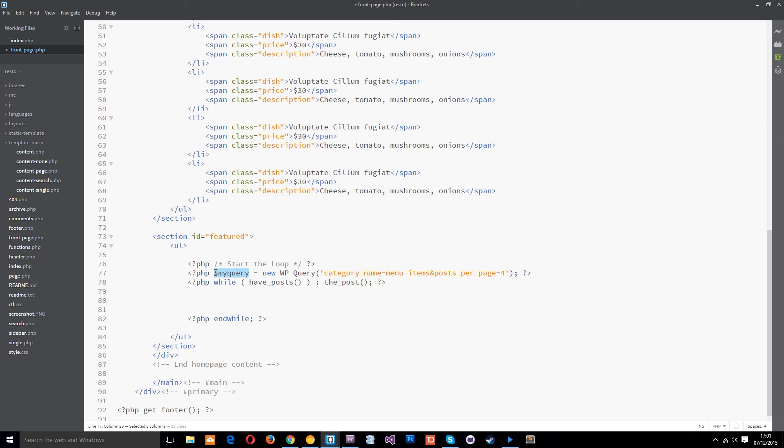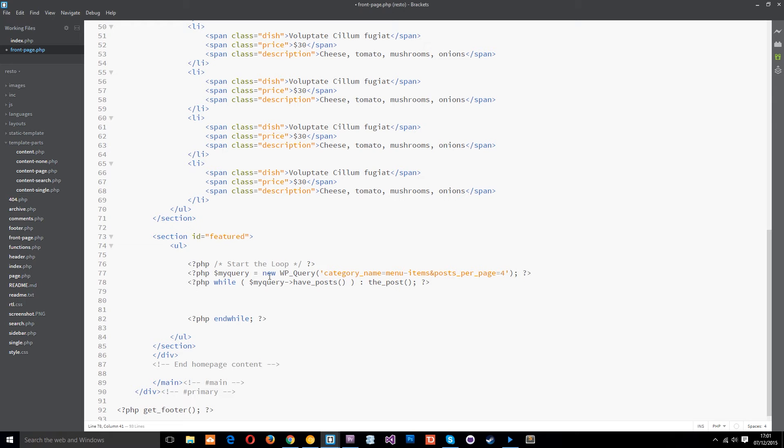So all we need to do is copy this and paste it here and then use a little arrow like that to say look base this function on this query. Okay and we need to do exactly the same there.